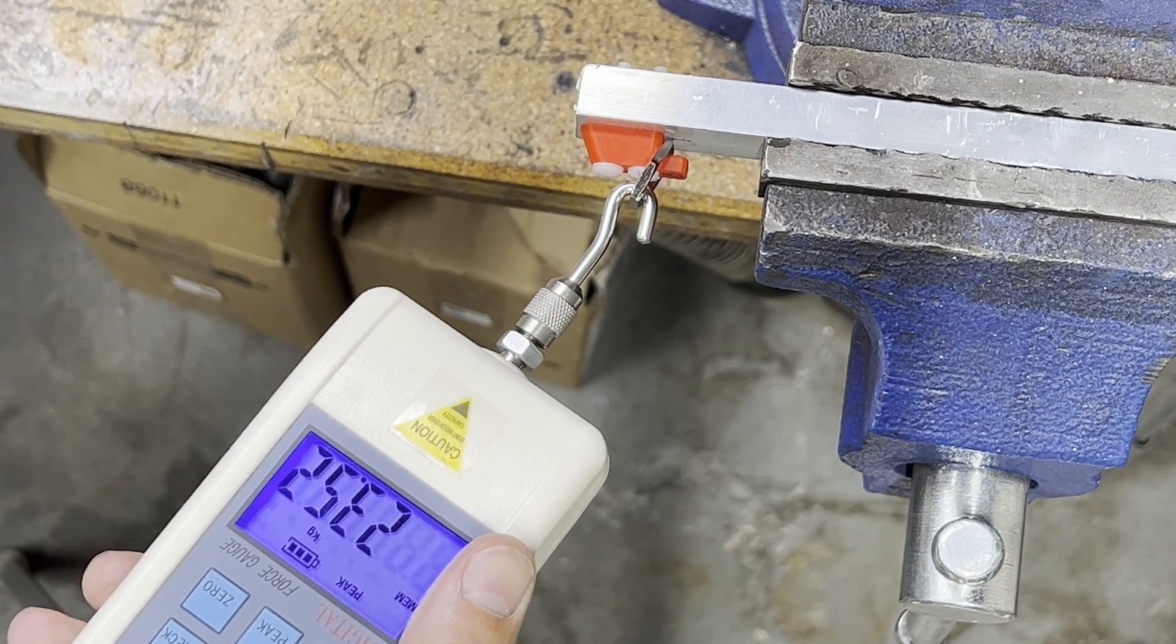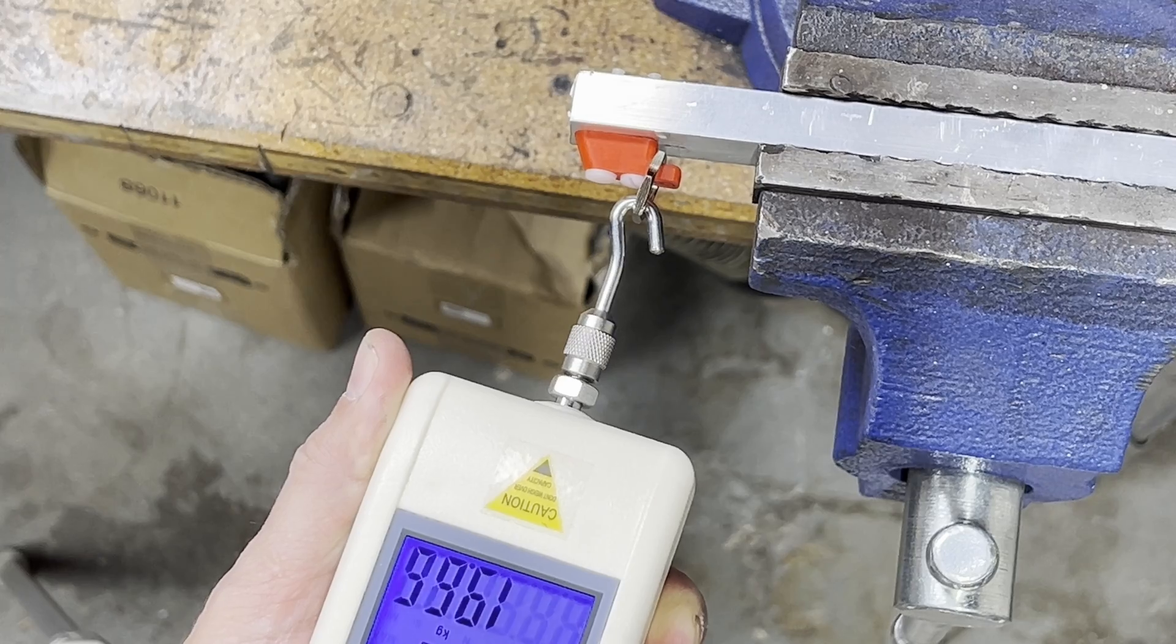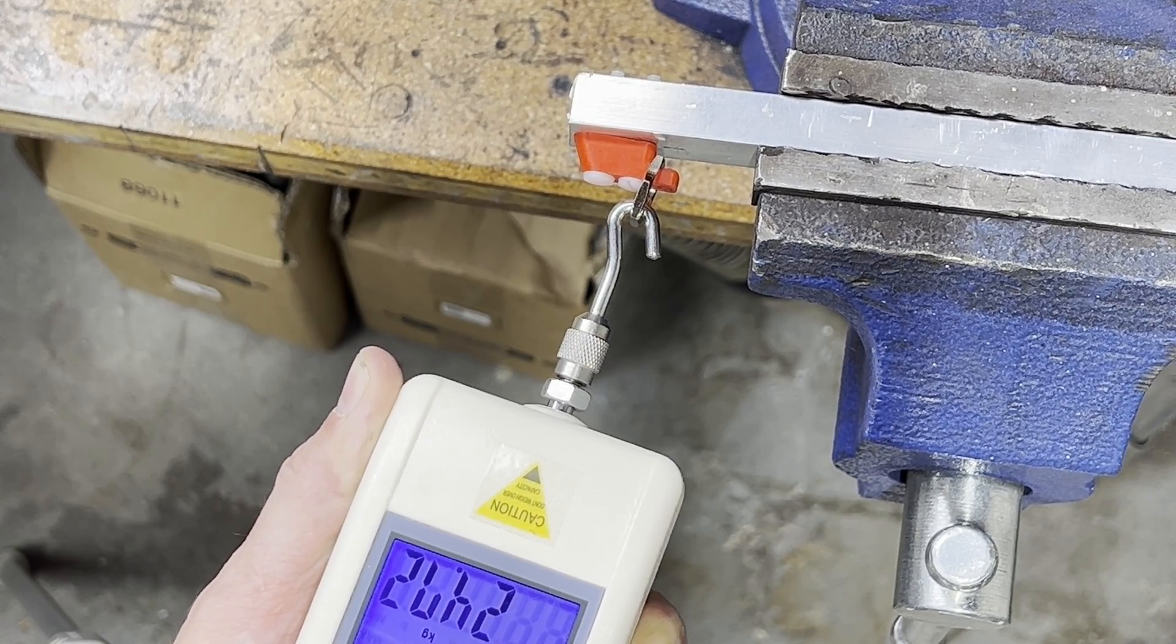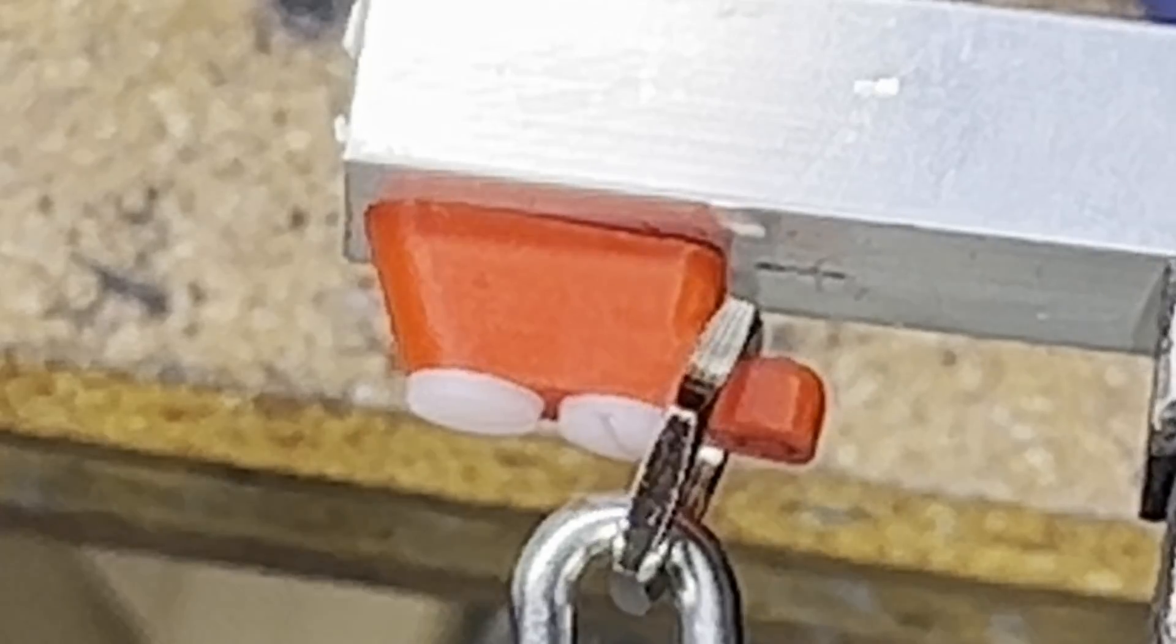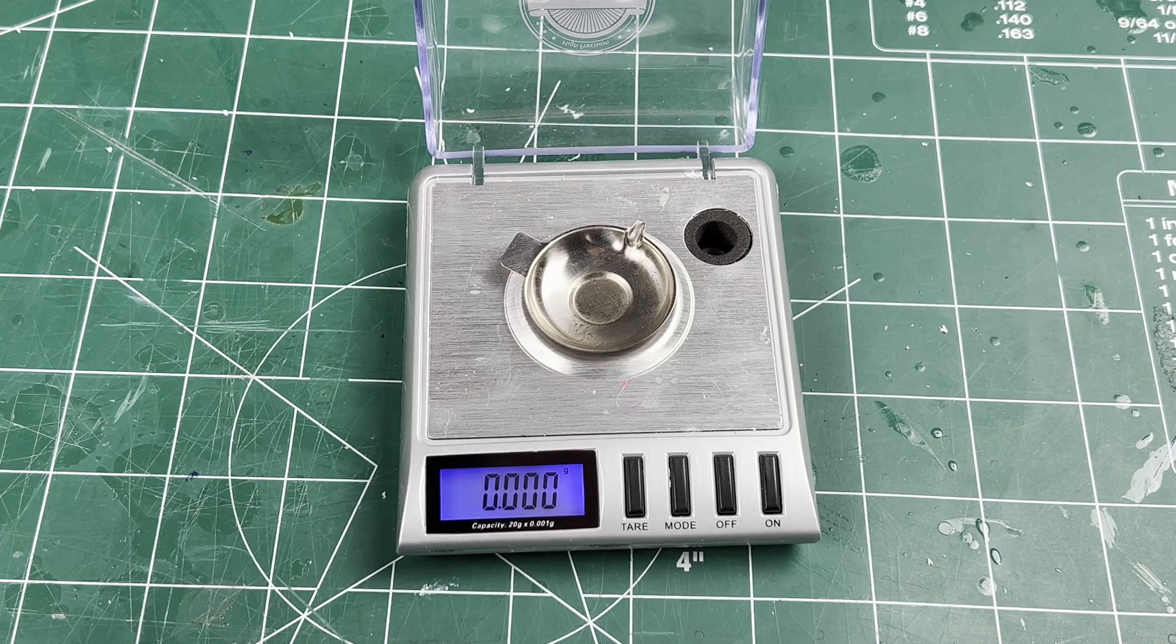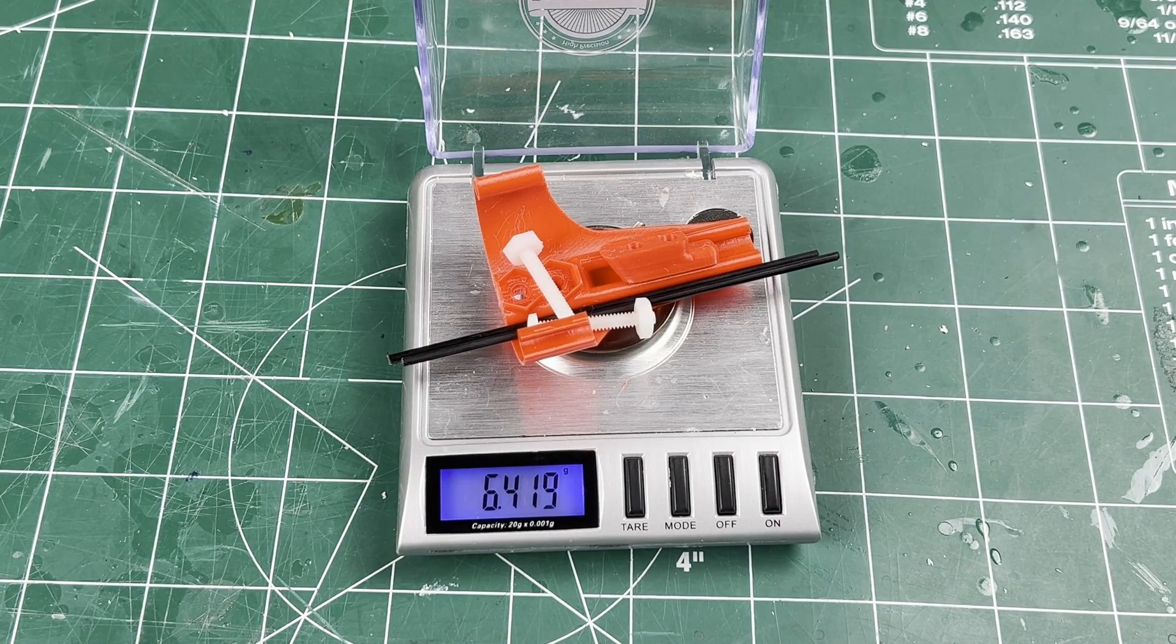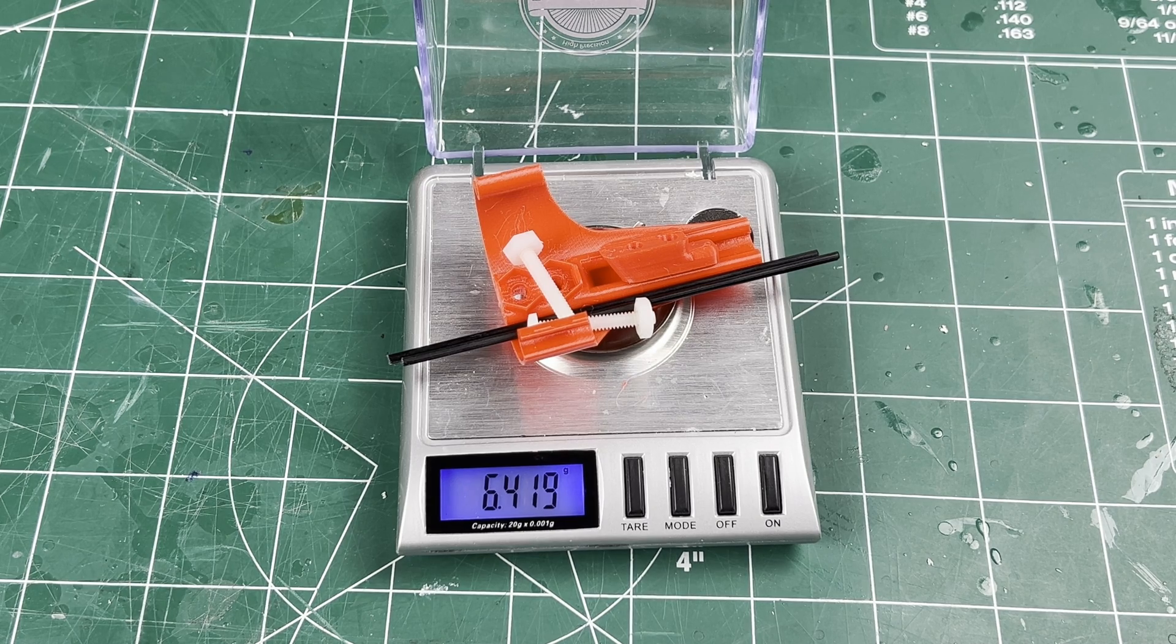Not bad, let's try that again. The nylon seems more than strong enough, not breaking at 25 kilograms, though it does deform slightly. Altogether the parts weigh 6.4 grams and more than exceed the strength requirement.